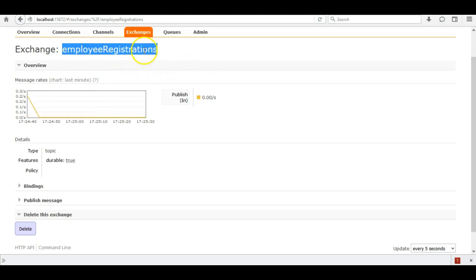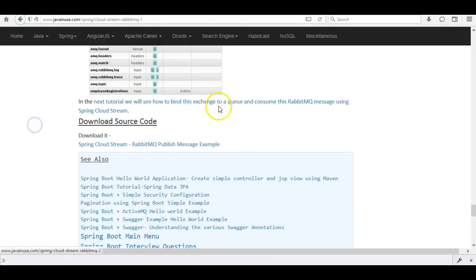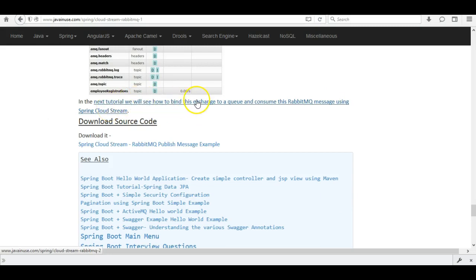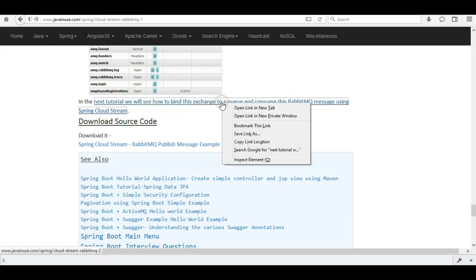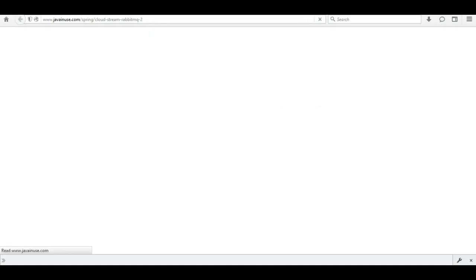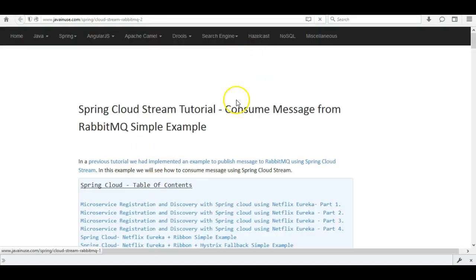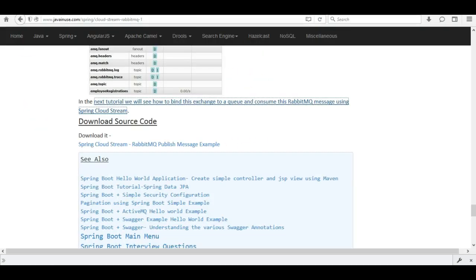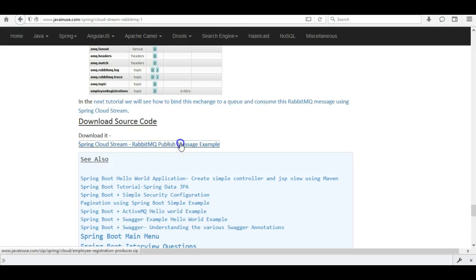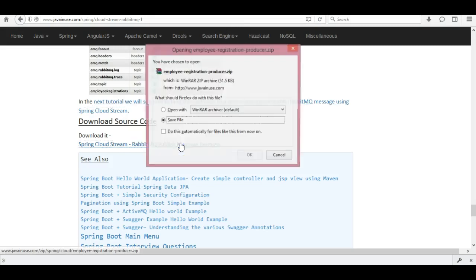The consumer Spring Boot application we'll be creating will then consume that message. Hope you have understood this tutorial. In the next tutorial we will see how to bind the exchange to the queue and consume this RabbitMQ message using Spring Cloud Stream. The source code for this tutorial can be downloaded from the link provided.